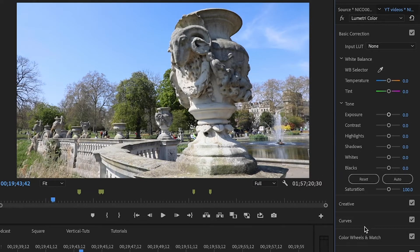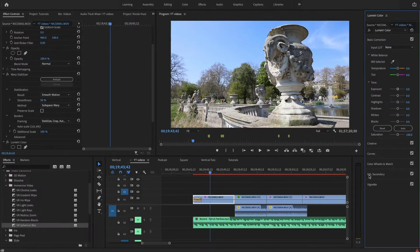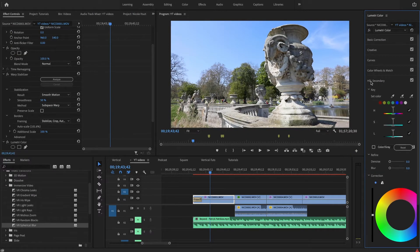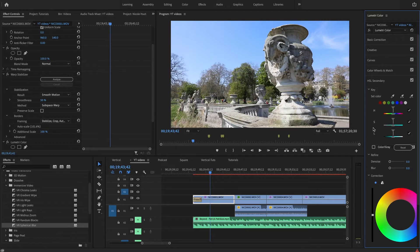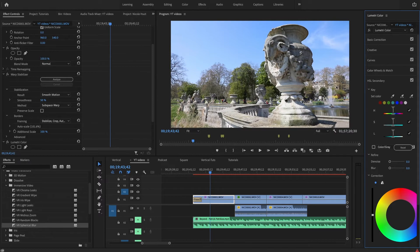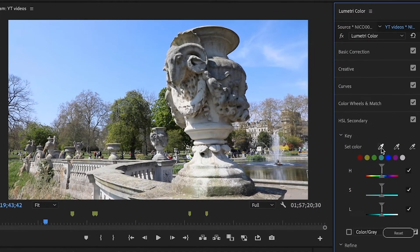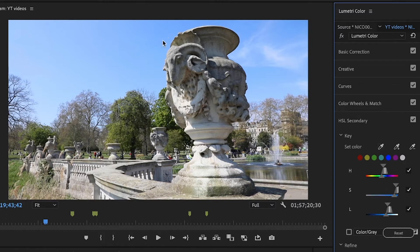We're gonna work with HSL Secondary. HSL stands for Hue, Saturation, and Luma. Go to the eyedropper tool and I'm gonna click on the blue of the sky. As you can see, these sliders moved right now.